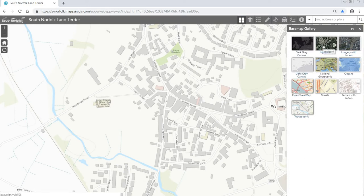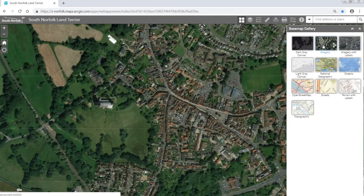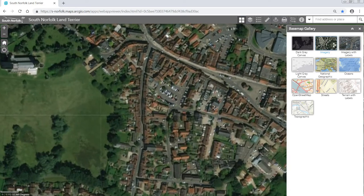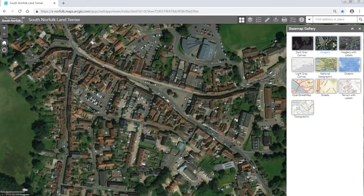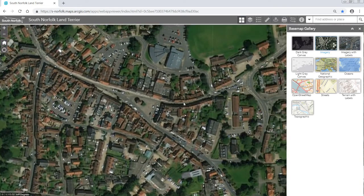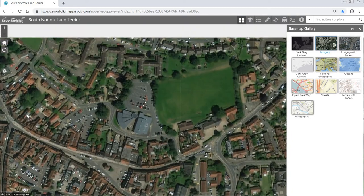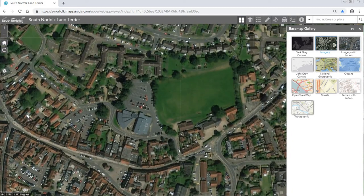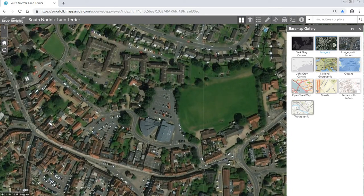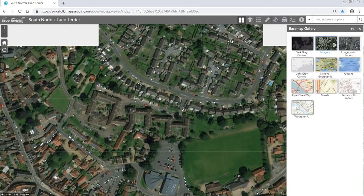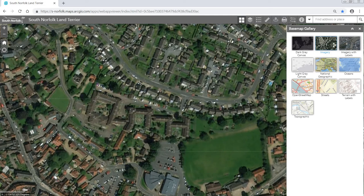So if we'd like to see satellite imagery we can click on the imagery and it will update. This way we can see what it actually looks like on the ground and identify key features such as a playground or a community building.